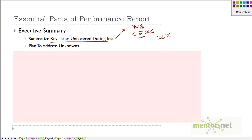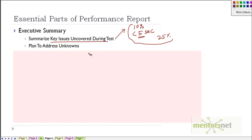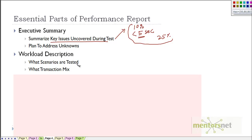You have to summarize the key findings, and remember that most of the time performance tests end without a complete conclusion - there are a lot of unknowns to be addressed in future tests. You can give a 360-degree view of the plan for how you intend to address those unknowns.